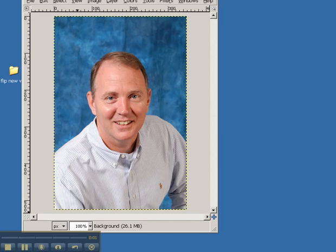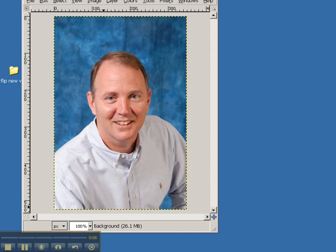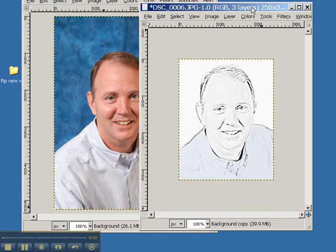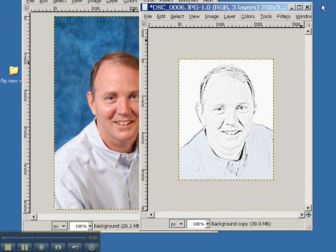All right, here we go. I'm going to show you how to take a picture and turn it into what looks like a newsprint drawing, like we have right here. It's very simple in GIMP. I'm simply going to start with an image, a photograph.